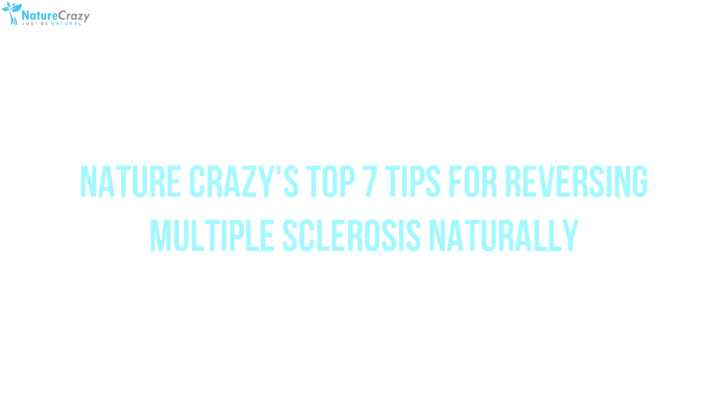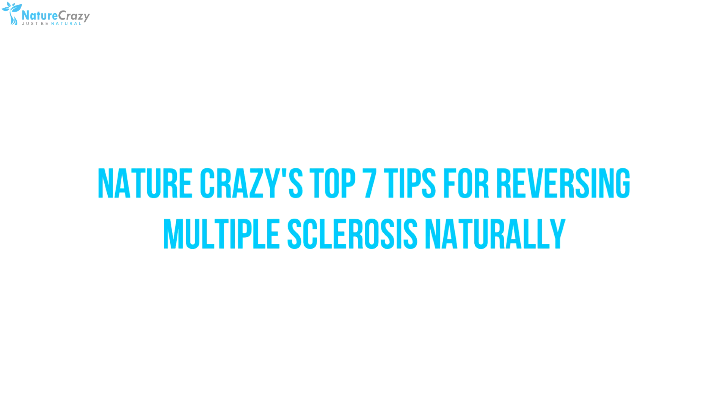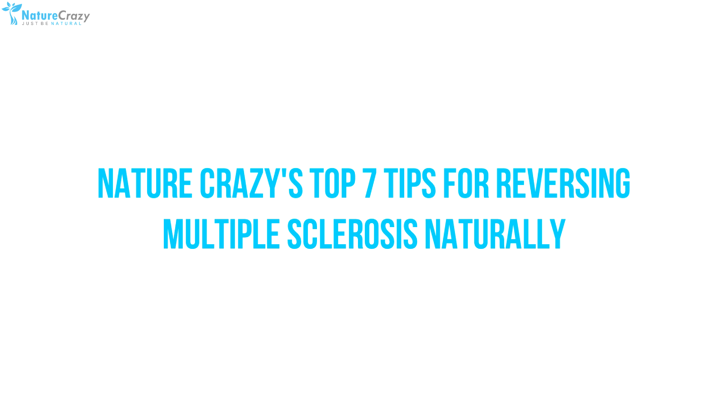Recognizing the common causes and getting to the root cause as opposed to treating the symptoms has provided hope to those wishing to reverse the disease. In today's video, Nature Crazy goes over its top 7 tips for reversing multiple sclerosis naturally.